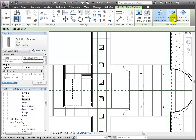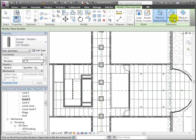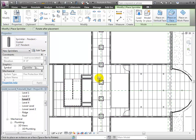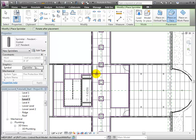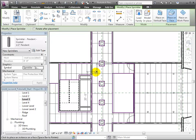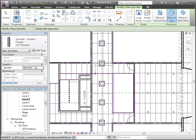Since we will be locating these on ceilings in this plan view, let's choose Place on Face. Let's place 4 sprinklers in a 2x2 grid layout in the central corridor in front of the elevator shaft.